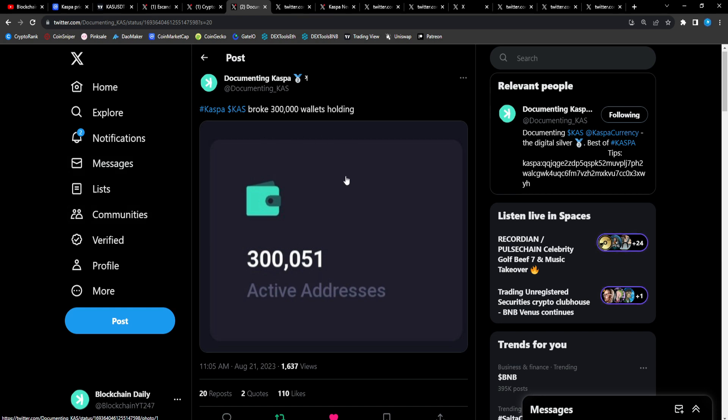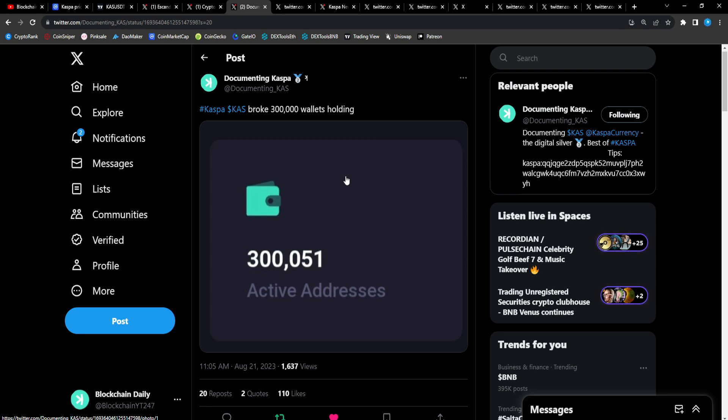Documenting CAS: CAS has broke 300,000 wallets while it's holding. So 300,000 people now hold Casper, absolutely amazing stuff. That means the distribution for CAS is way way way more better. I pulled up a chart with the wallet distribution on stream the other day and the wallet distribution is beautiful for CAS.